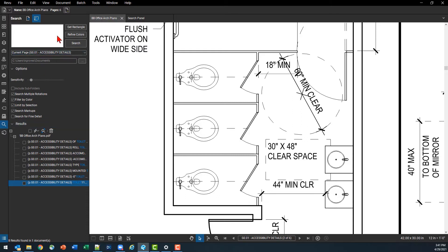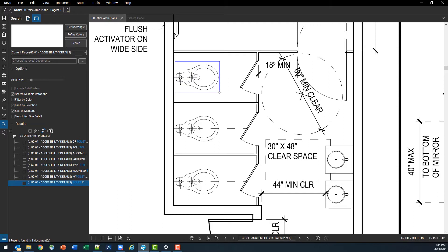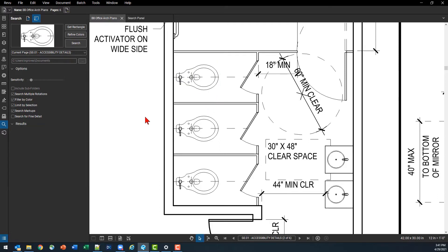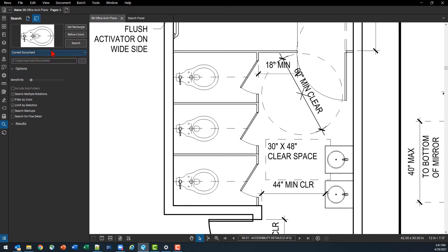So with our visual search what we're going to do first is we're going to get a rectangle. So I'm going to click that get rectangle button and I'm going to come and I'm going to try and get as close as I can to crop out the imagery that I'm looking for. Also I'm going to widen this out to my entire document as opposed to a specific page, and once I've got my rectangle I can then hit search.